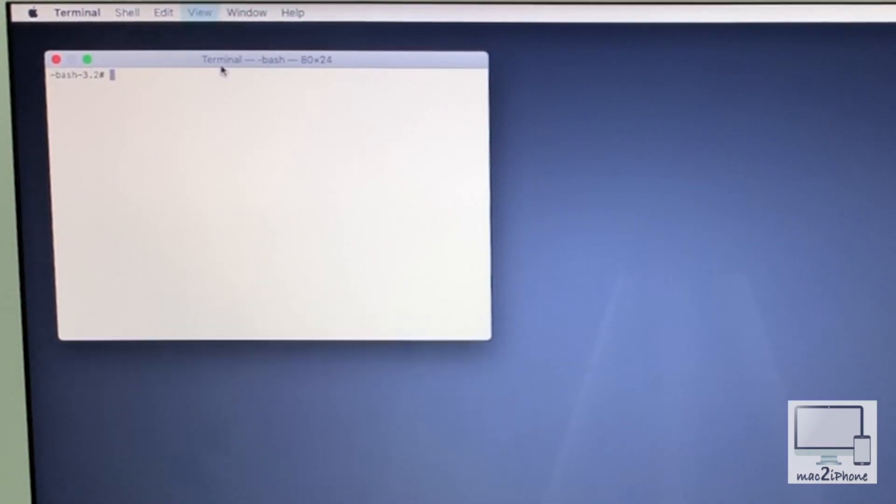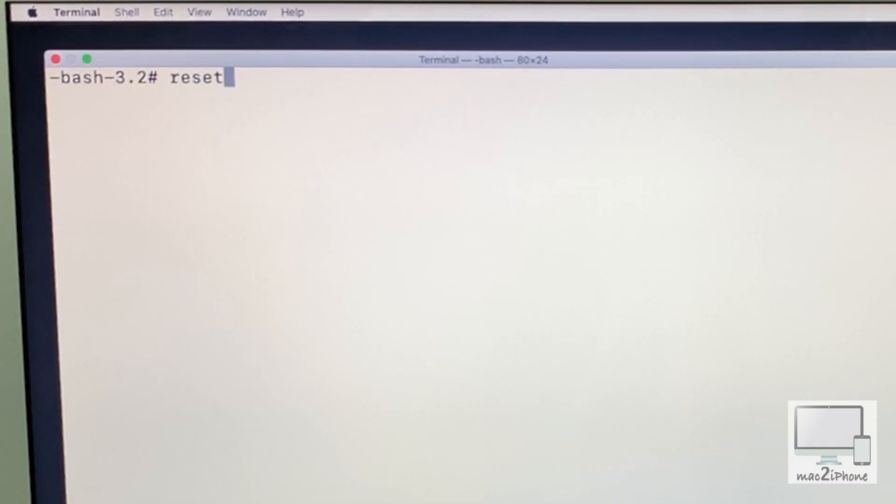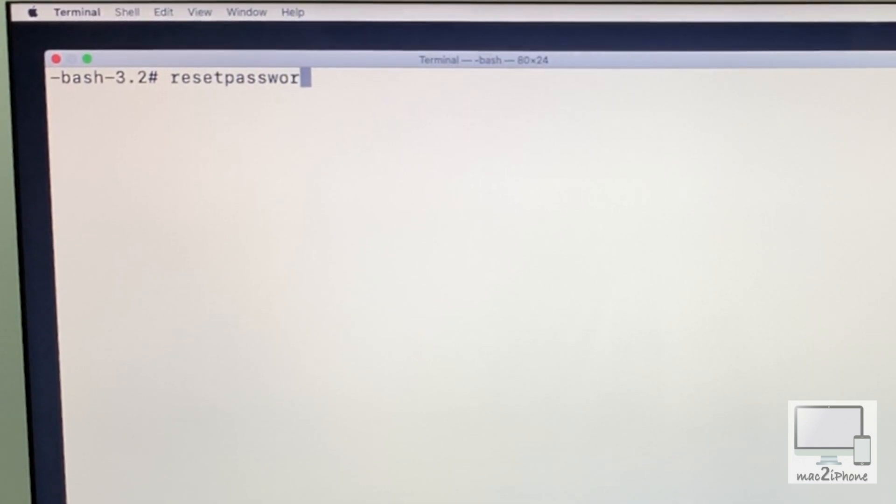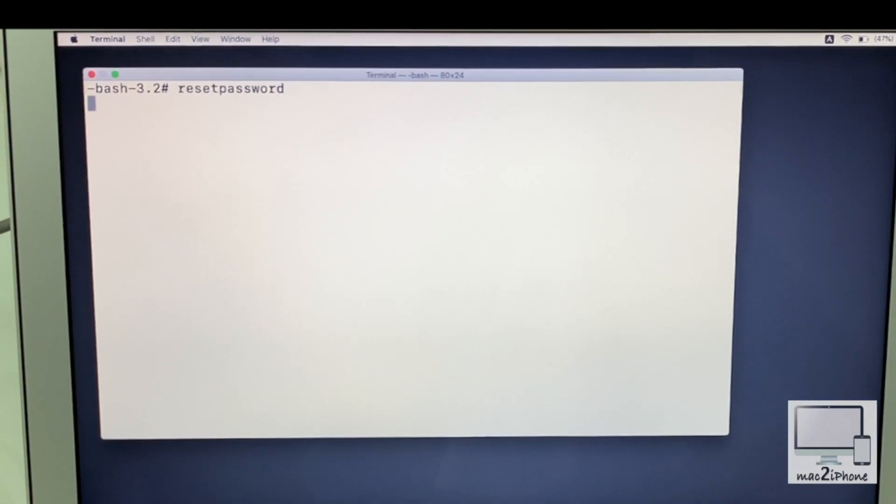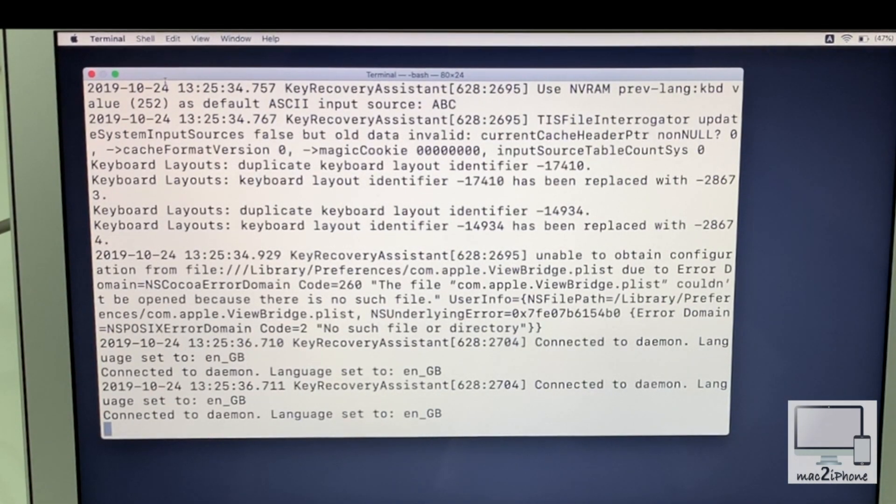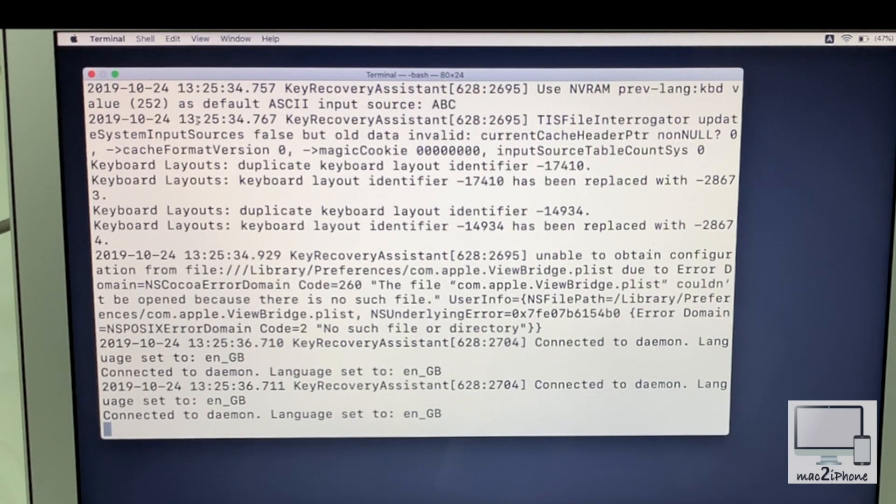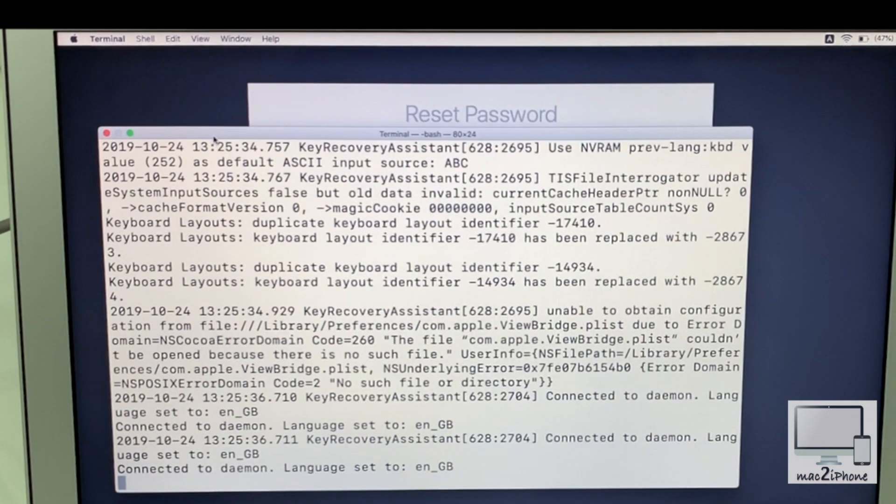Now enter the following command: resetpassword. Now press Enter or Return. Now move the terminal window.